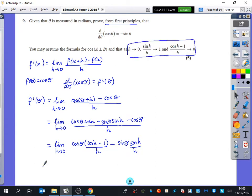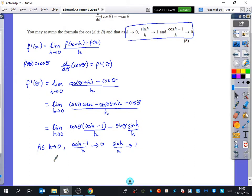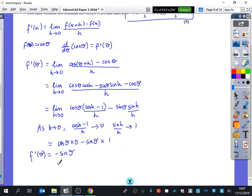Now we can say: as h tends to zero, (cos h minus 1) over h tends to zero, and sin(h) over h tends to one. So we're actually taking limits here. I get cos(theta) multiplied by zero, minus sin(theta) multiplied by one, which is minus sin(theta). So I've shown that f'(theta) equals this. Hence, the derivative with respect to theta of cos(theta) is minus sin(theta).